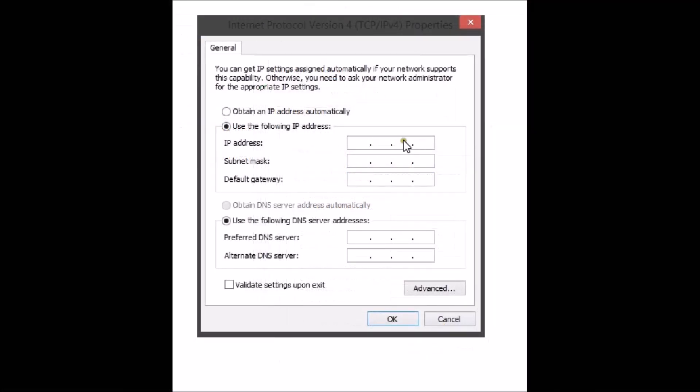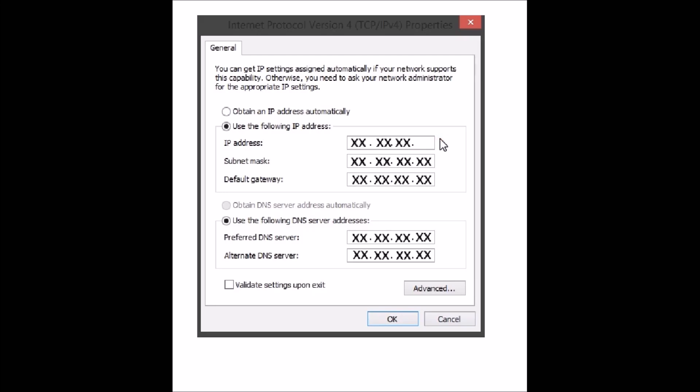Here you need to enter the IP settings that are provided to you by your internet service provider. Now, I don't know what IP settings had been provided to you by your internet service provider. So I'm just assuming that's XX.XX.XX.XX.